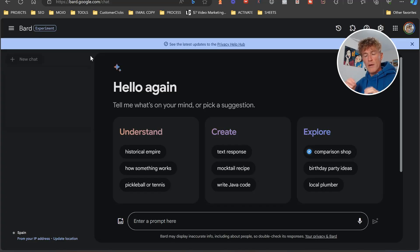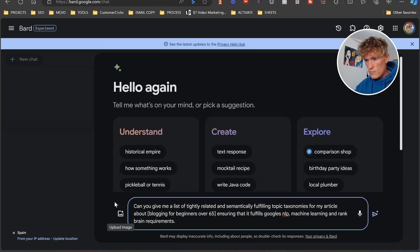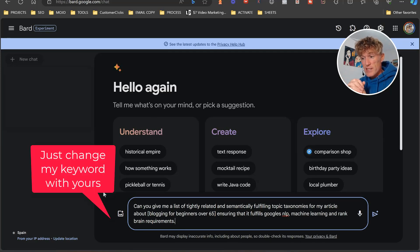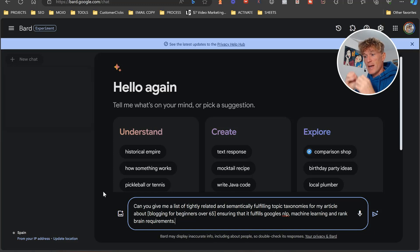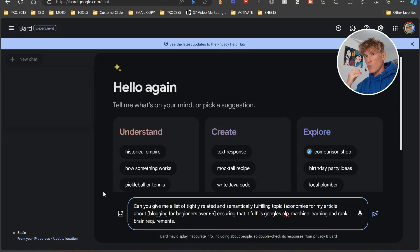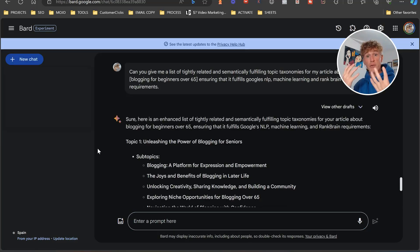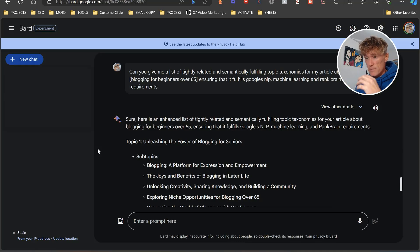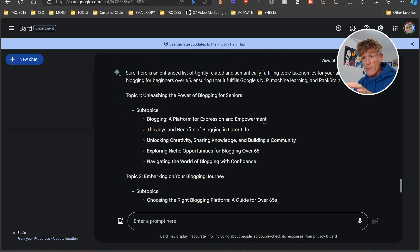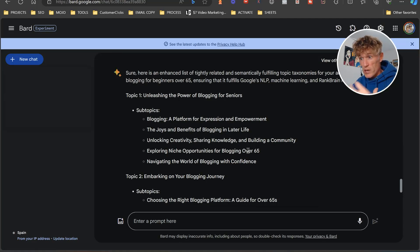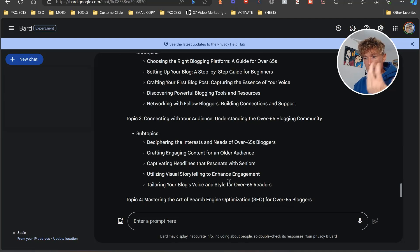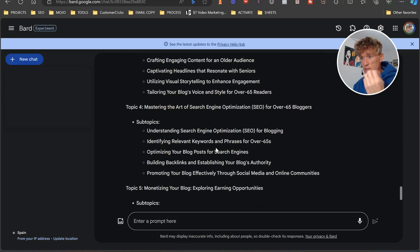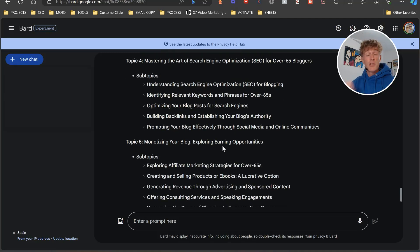Here we are in Bard and the prompt is: 'Can you give me a list of tightly related and semantically fulfilling topic taxonomies for my article about [insert your keyword here], ensuring that it fulfills Google NLP, machine learning, and RankBrain requirements?' We're being very specific in the prompt. And as you can see, Google has come back with amazing structure: topic — 'Unleashing the Power of Blogging for Seniors'; subtopics — 'Blogging: A Platform for Expression and Empowerment,' 'Exploring Niche Opportunities for Blogging Over 65,' 'Crafting Your First Blog Post,' 'Tailoring Your Blog's Voice and Style for Over 65 Readers,' and 'Identifying Relevant Keywords and Phrases.'